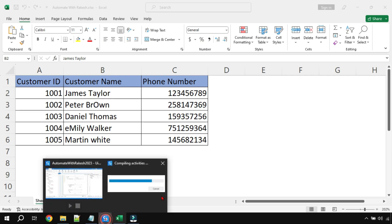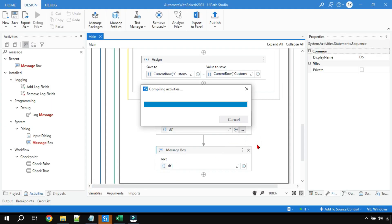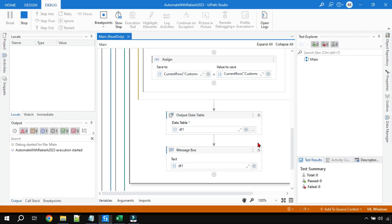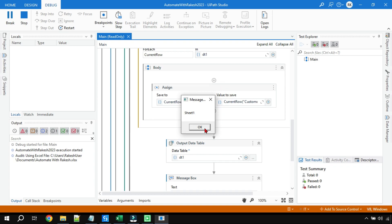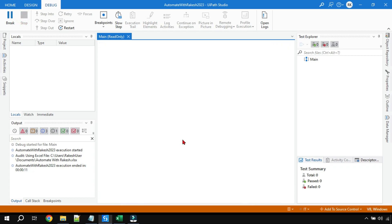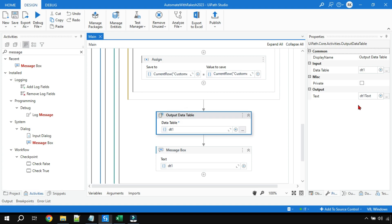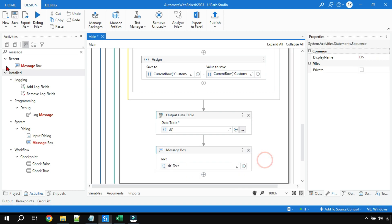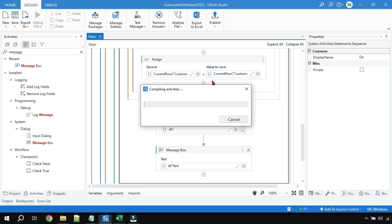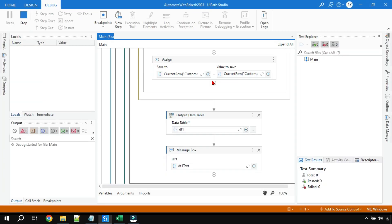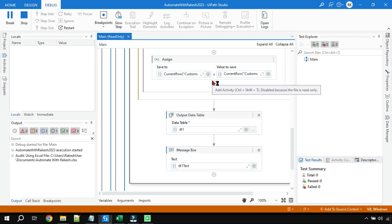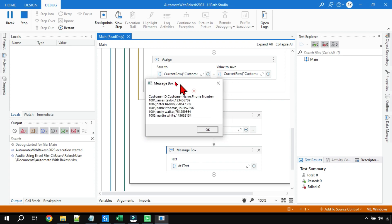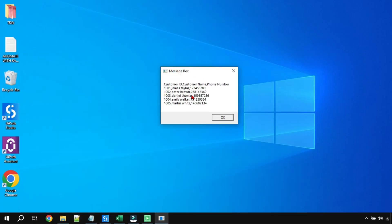The execution started. I made a small mistake — in the Message Box you have to write the output variable dt1Text, not dt1. Fix that, save, and run again. Now in the Message Box output you can see James Taylor, Peter Brown — everything has been converted to lowercase.